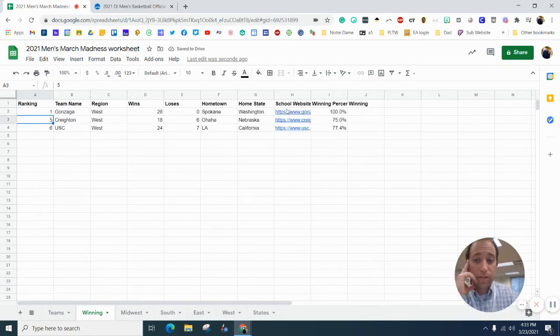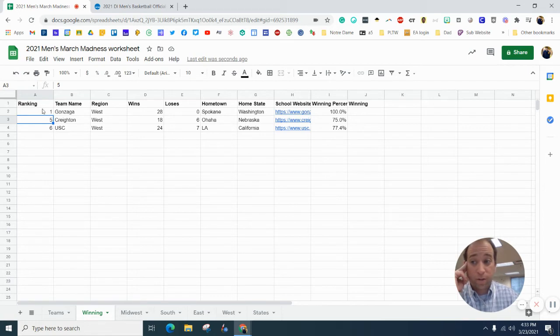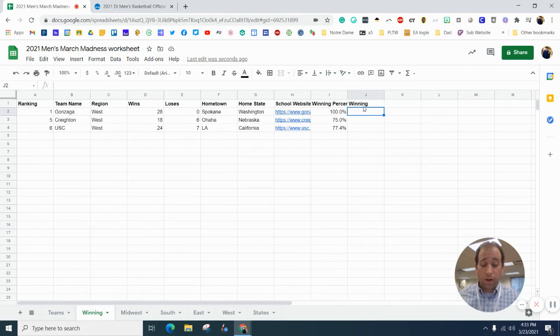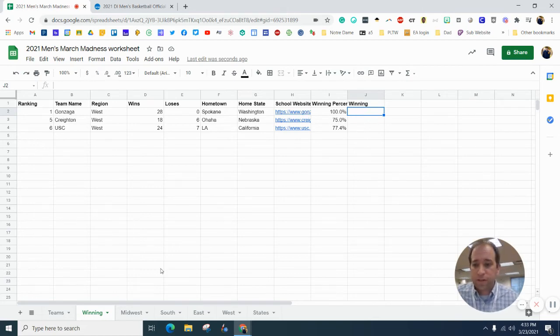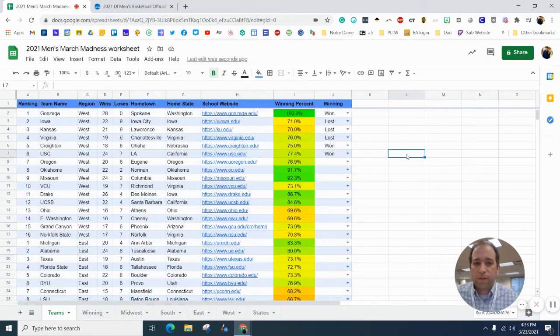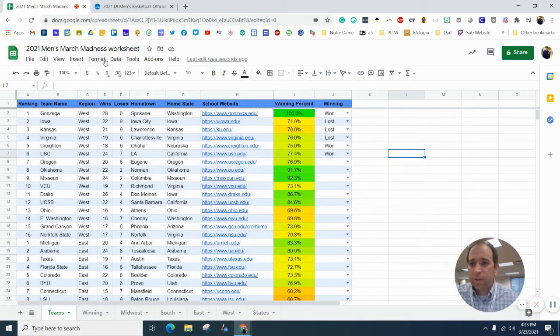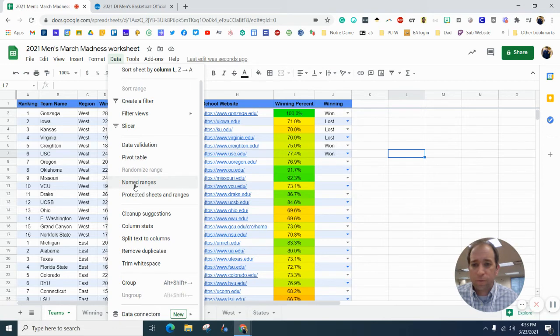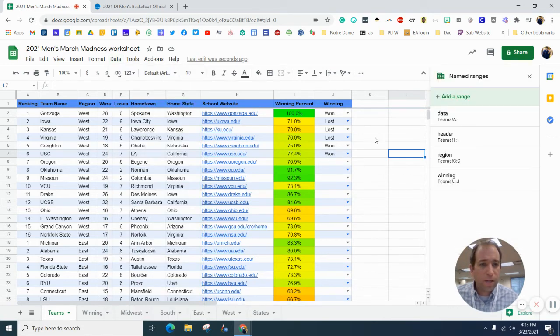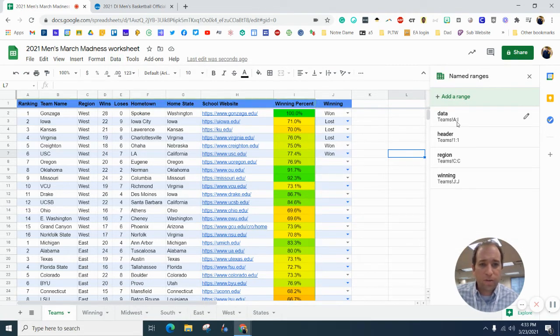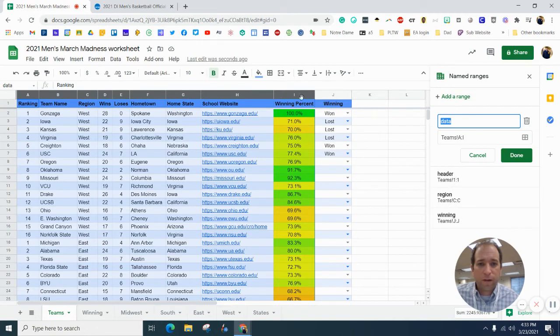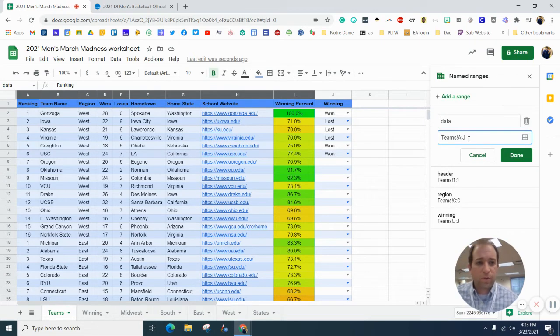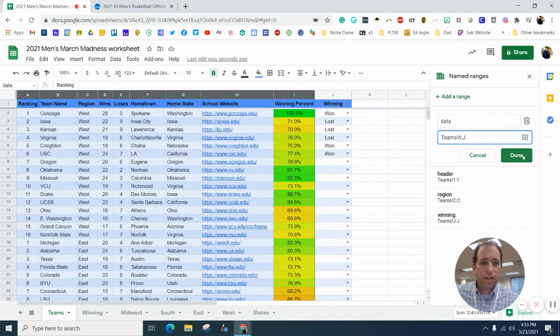you'll notice, maybe in yours, that this doesn't get brought in, like it doesn't say win or loss, it should say win for just these teams. So what we need to do is we need to go back to our teams here, we need to go to data and name ranges, and we need to include that, so right now, our data range only goes to I. So I want to change that, and have it go to J.